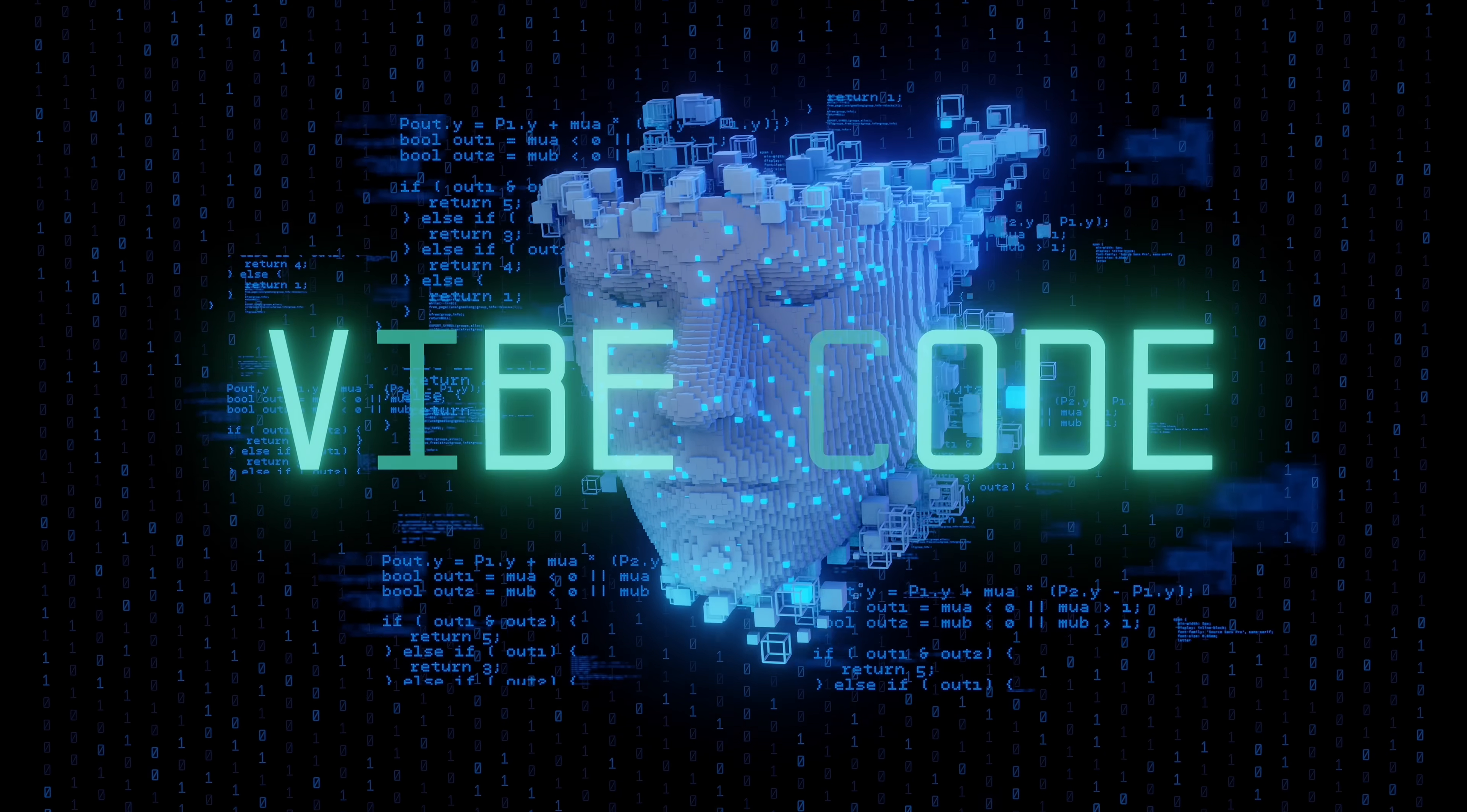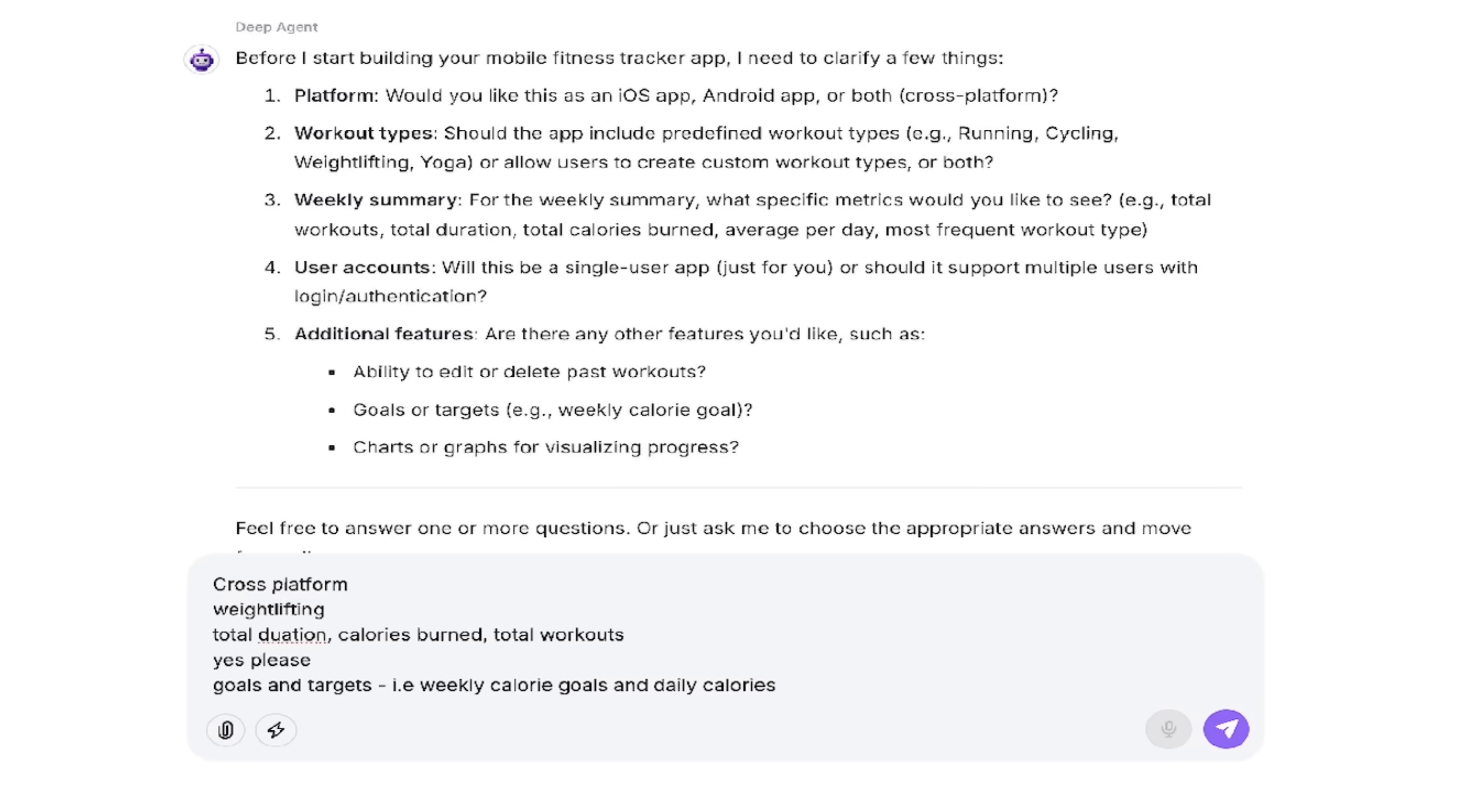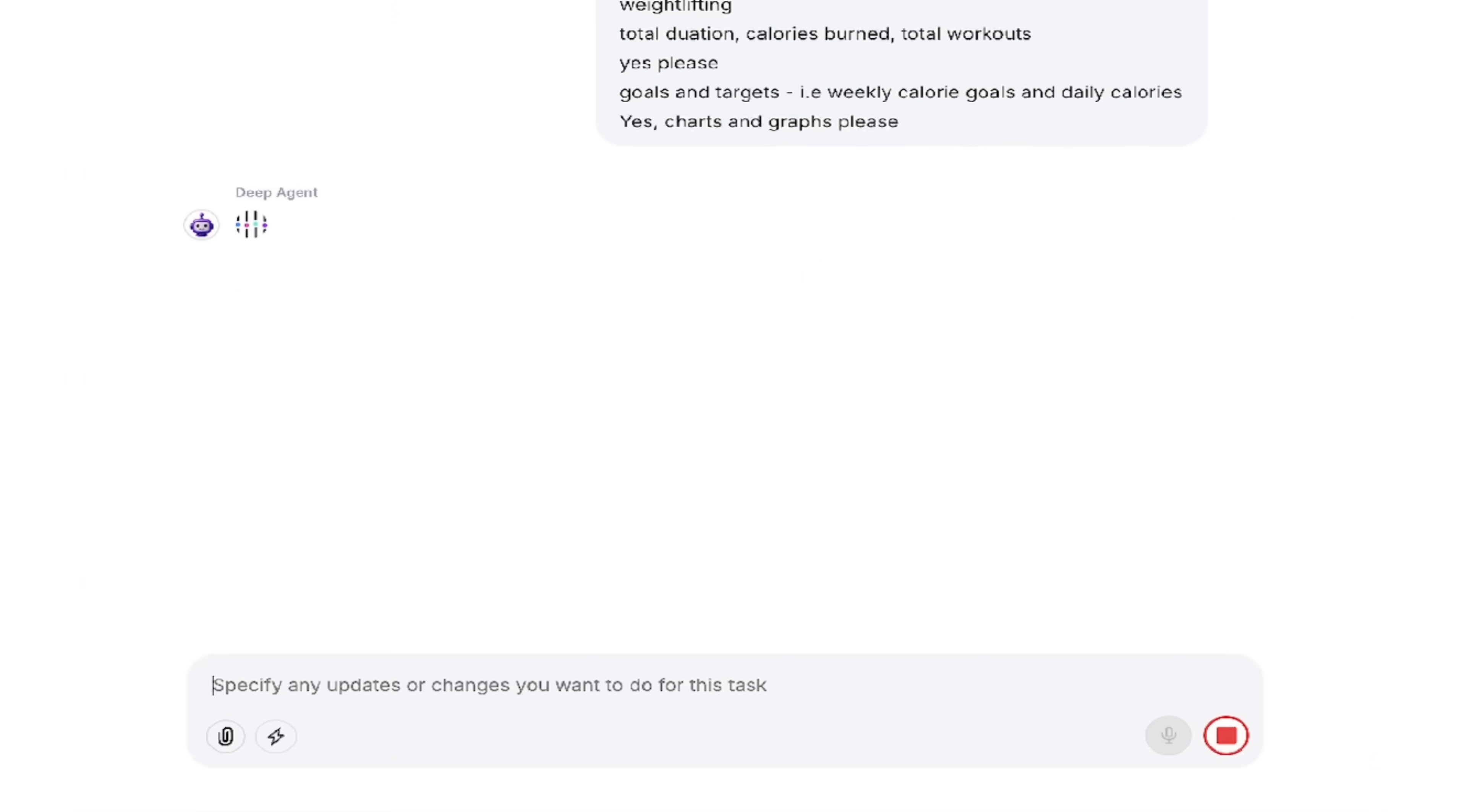This is literally what vibe coding is. Vibe coding, for those of you that are new to it, is basically using natural language, in this case English, to describe what I want. That's it. And do we want charts and graphs? Yes. Charts. Yes. Charts and graphs. And you say please, just in case. Okay, there we go. So I'm going to hit the go button. I'm going to come back in a few seconds, show you the next step. And then we're going to take a look at our fitness tracker. It's going to blow you away.